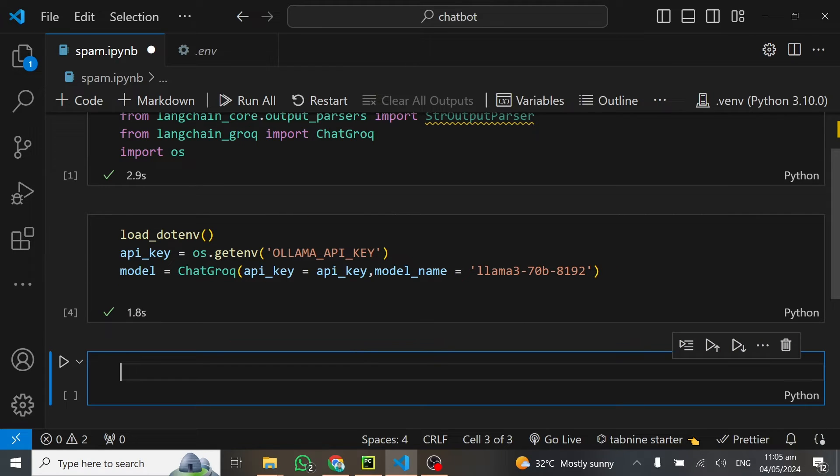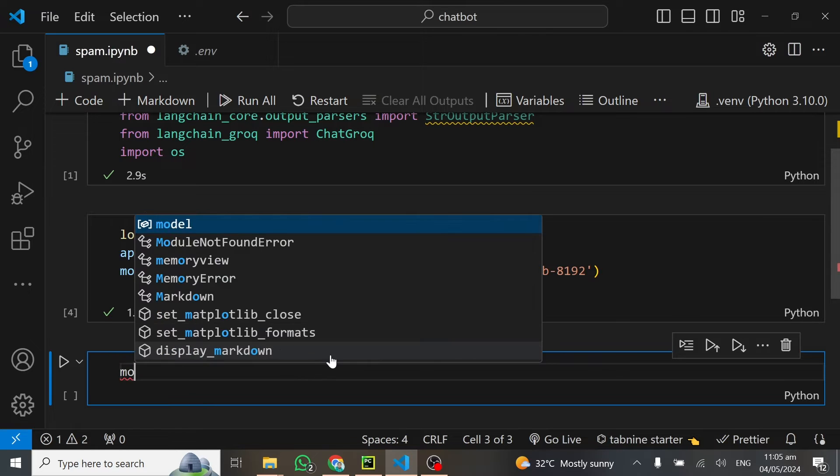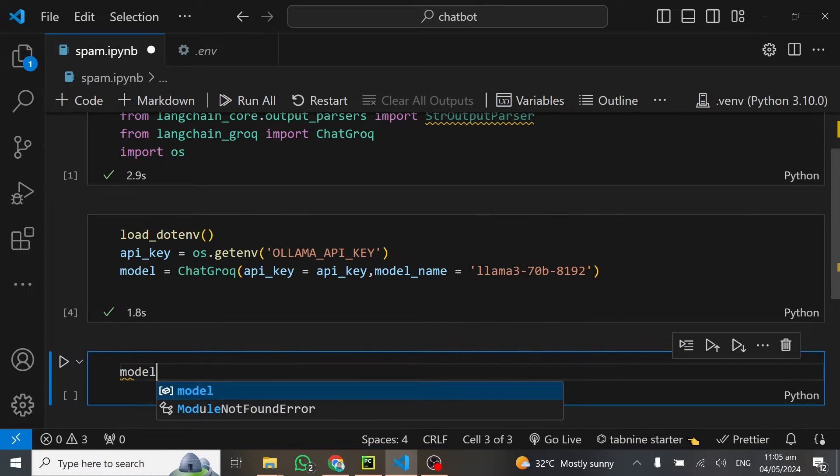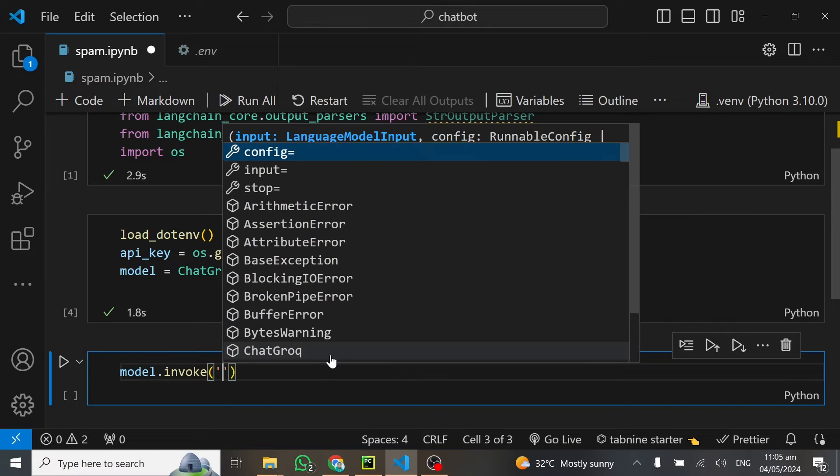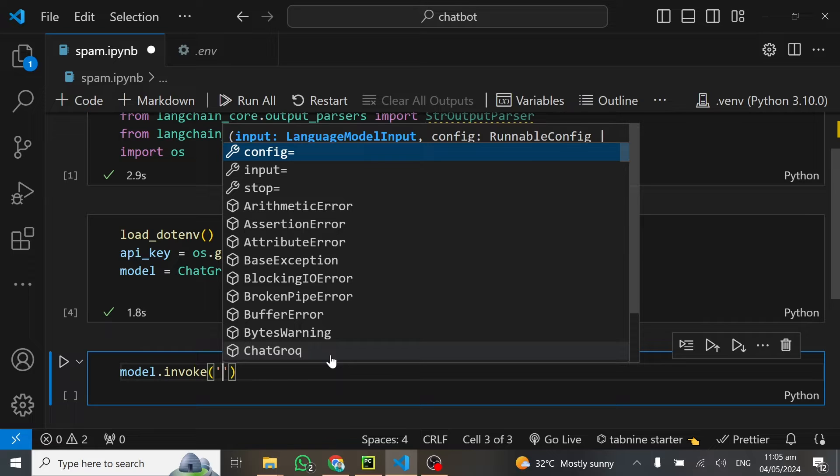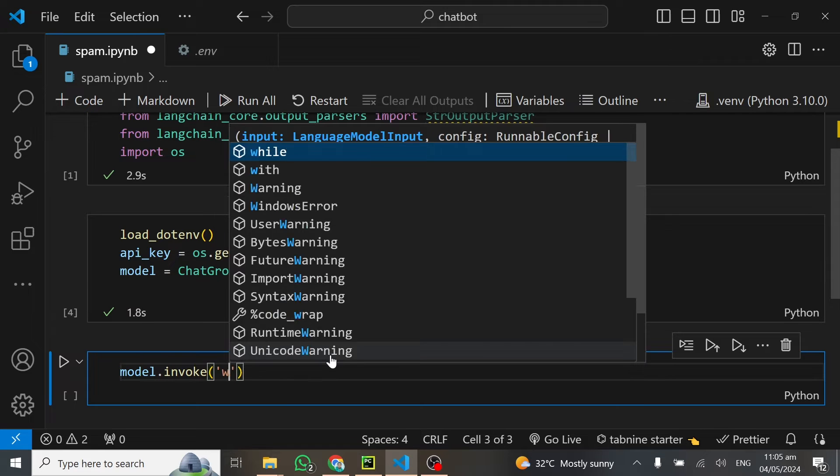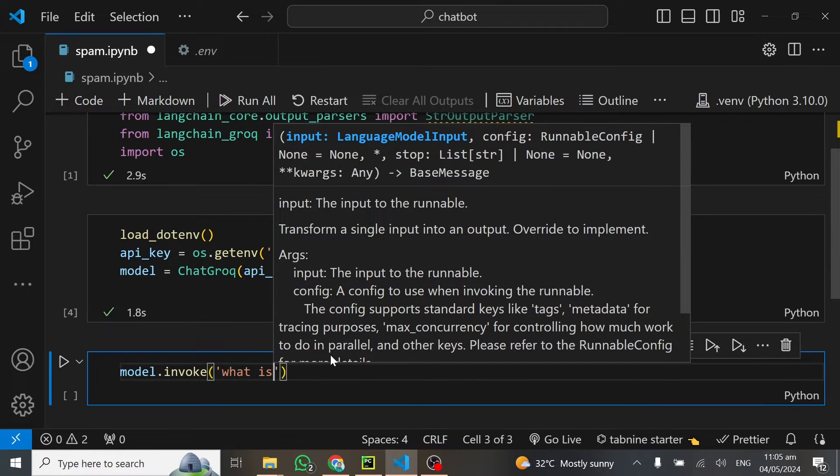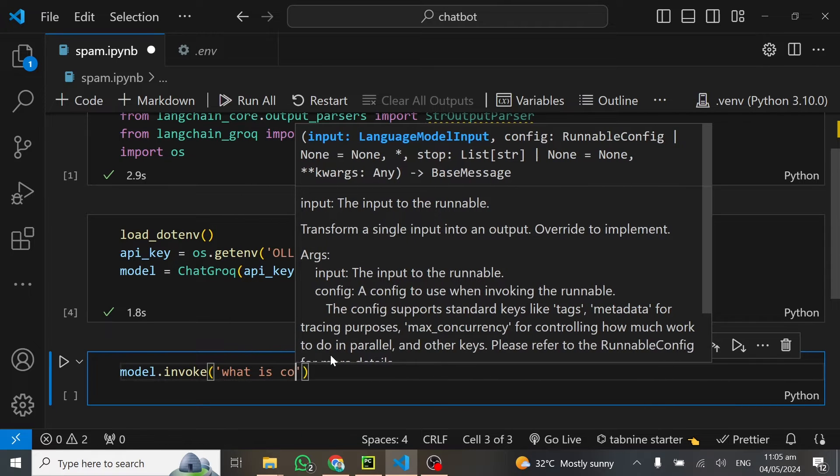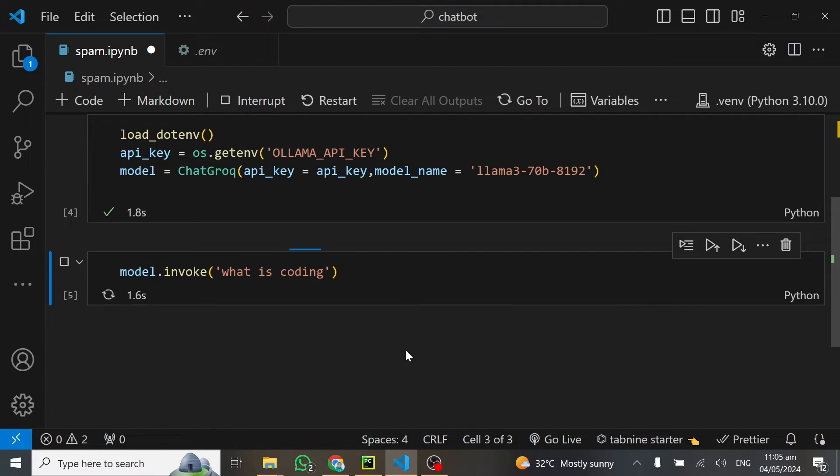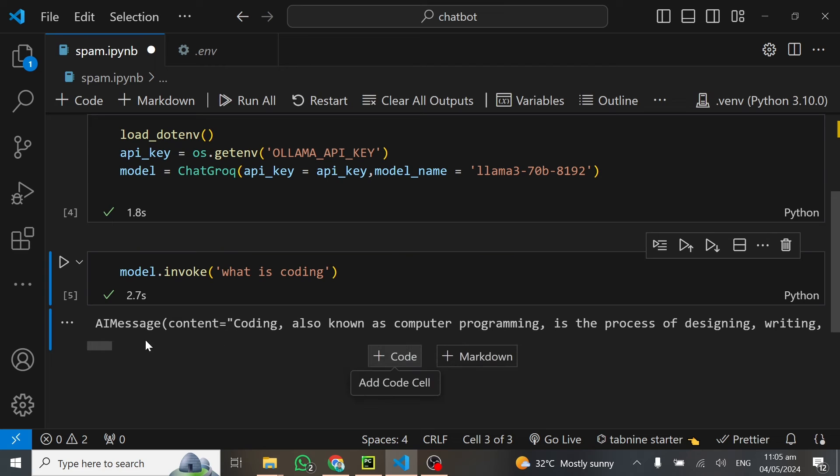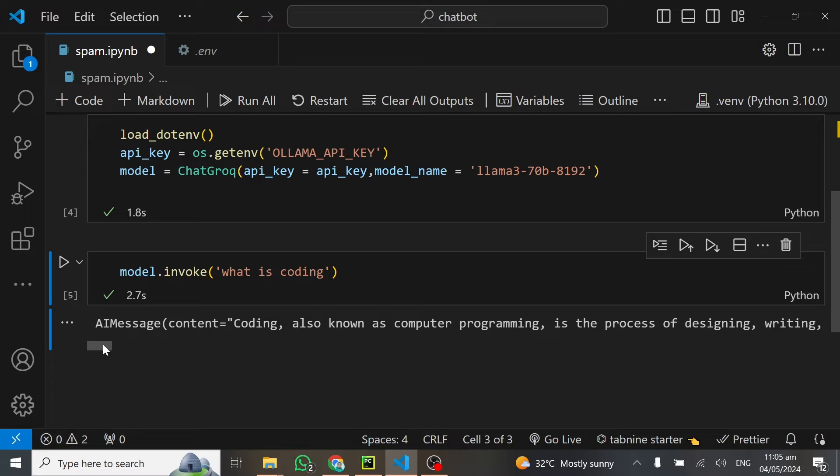Now we can go ahead and test this model. We can do model.invoke and ask any question at all. I'm thinking this is live, then I could take questions from you. But since it's not live, I can give the question myself. As usual, I'll ask what is coding.